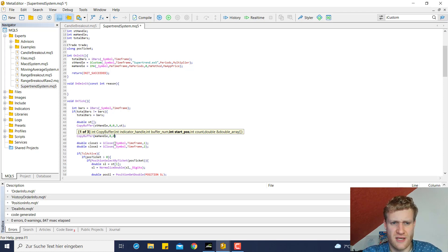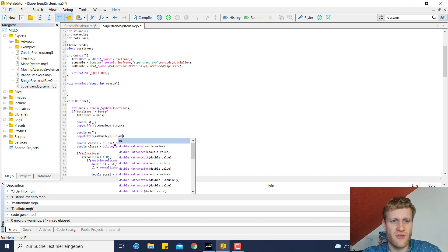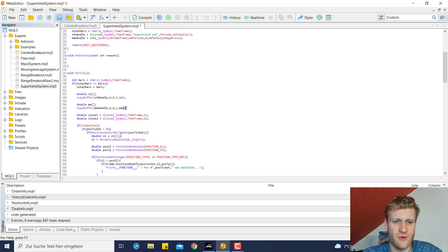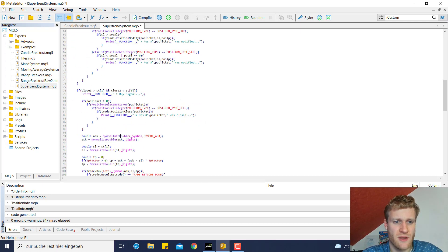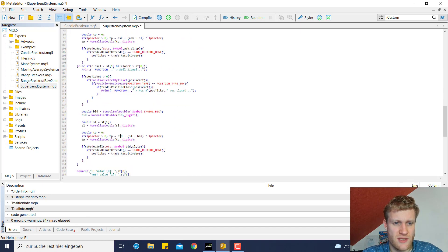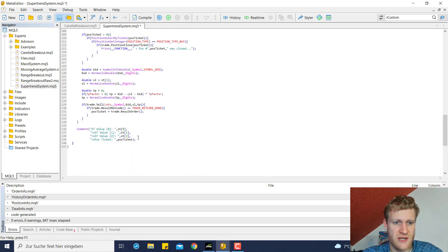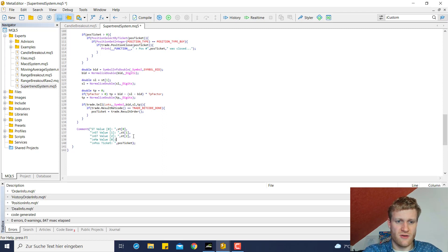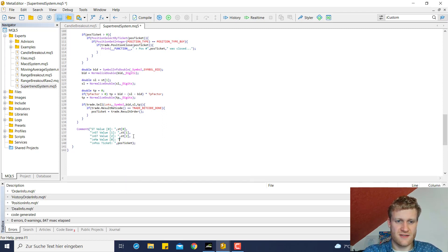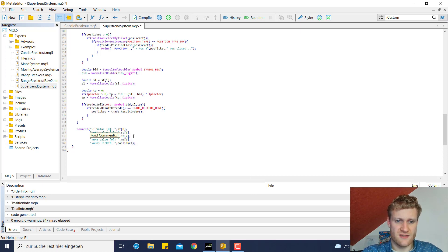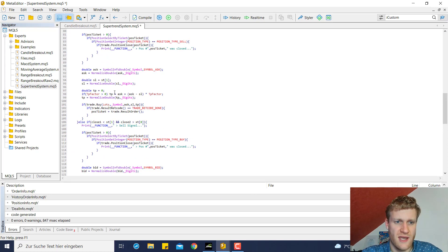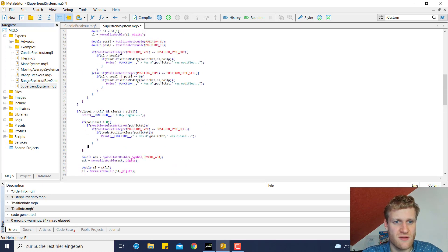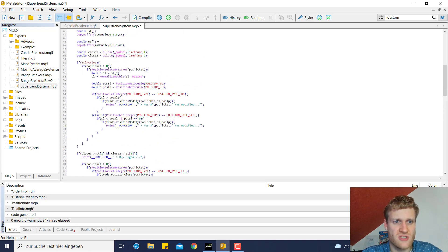Then we say what buffer we want to receive the values from. The moving average has only one line so we only have one buffer which is the index zero. Then we have a starting position which can be zero, it doesn't really matter. We just receive the current moving average value at the current bar and we can of course go ahead and include this MA value in our chart comment.